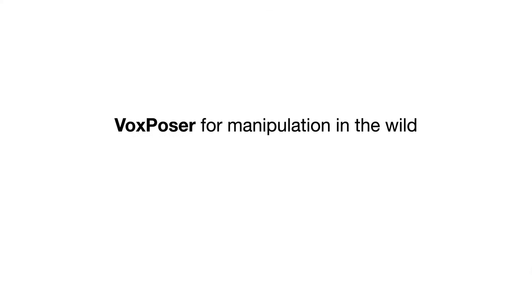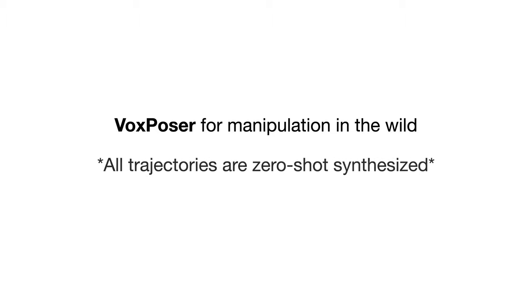We now show the videos of VoxPoser performing manipulation tasks in the wild. We would like to note that all trajectories are zero-shot synthesized. VoxPoser can perform articulated object manipulation,